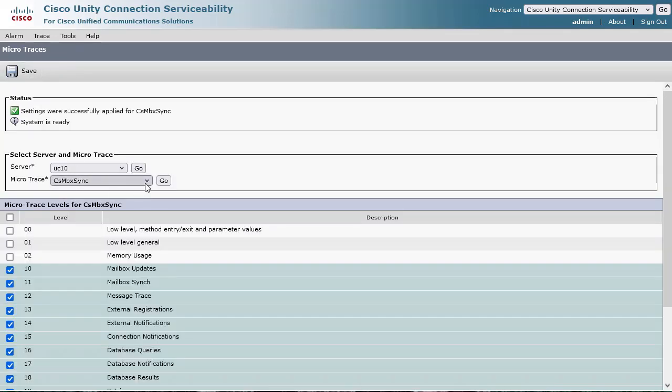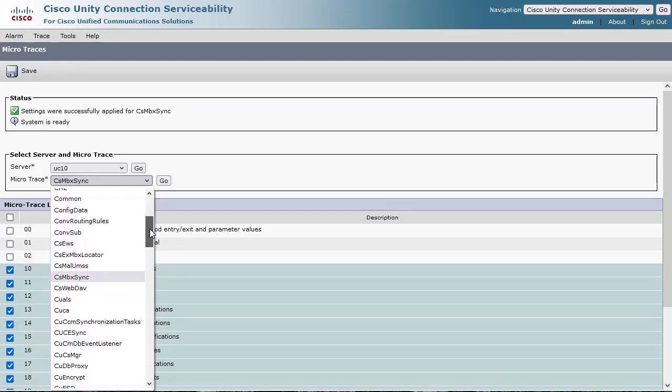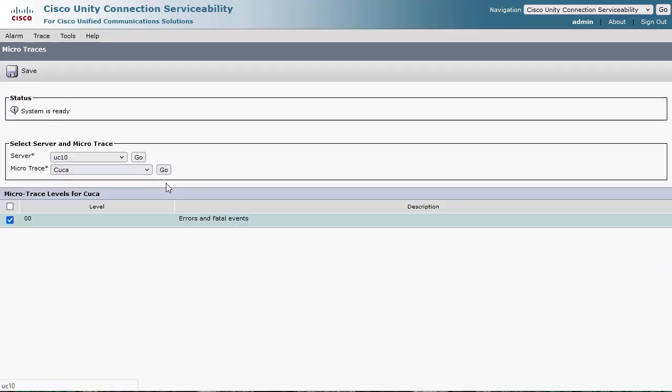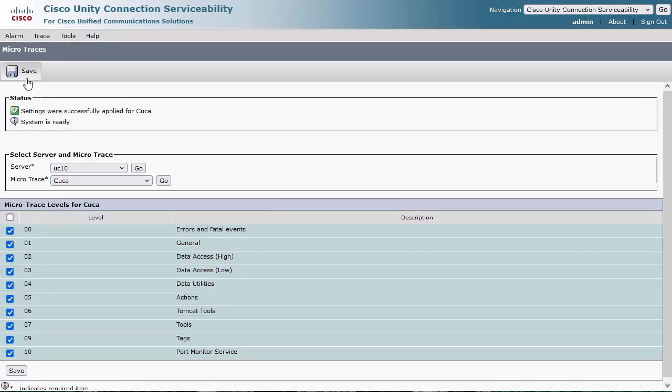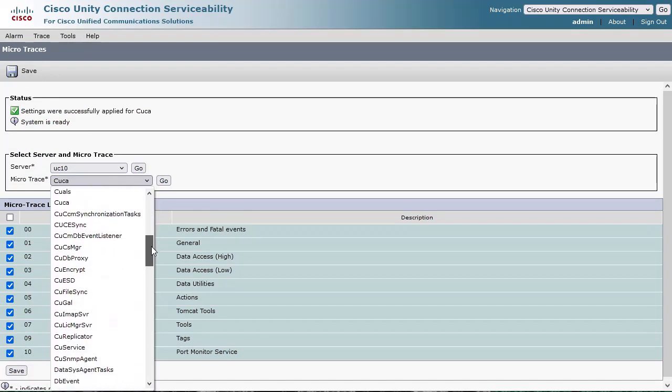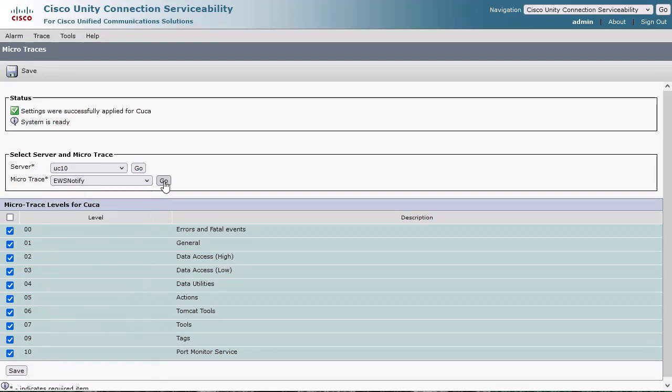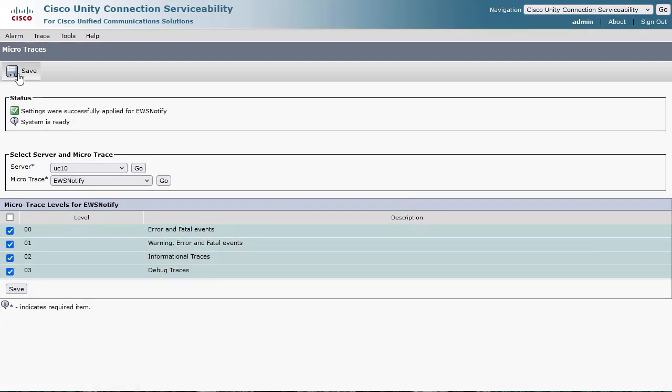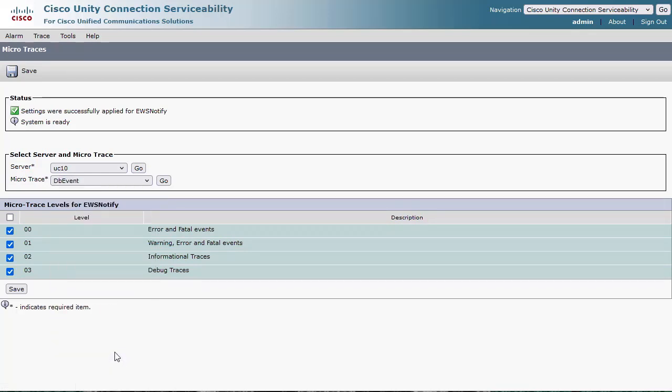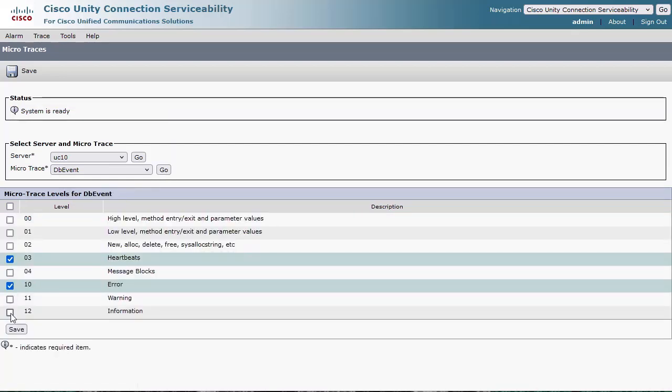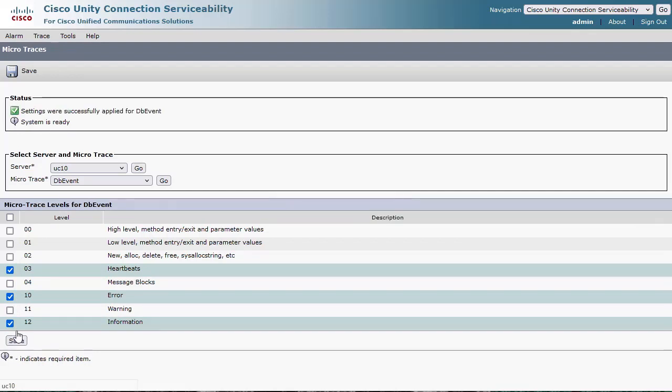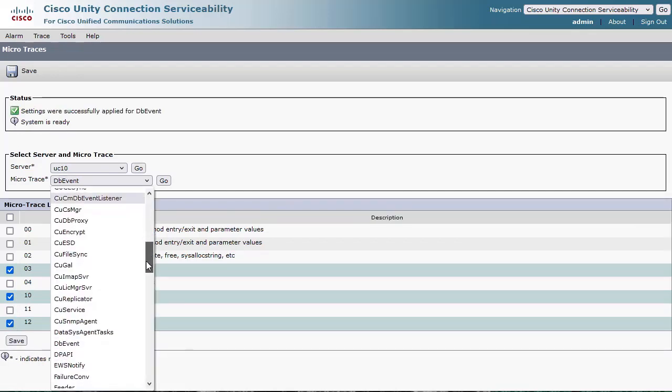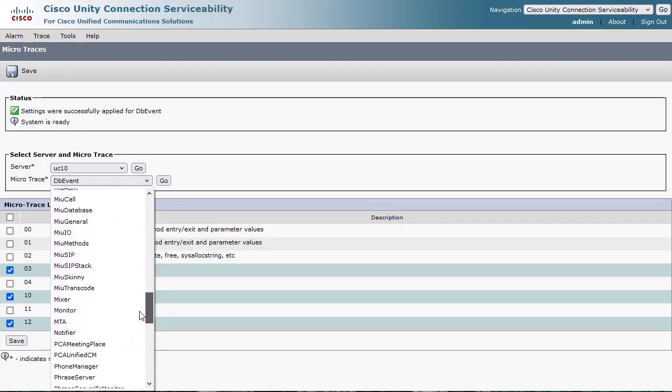EWS Notify, Set All Levels. DBEvent set levels 3 and 12. MTA set levels 10 through 30.